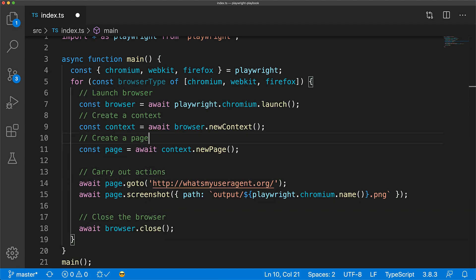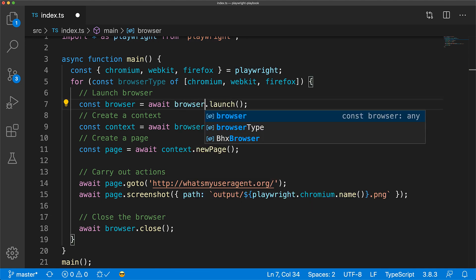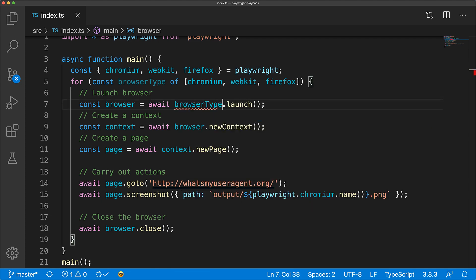All that we need to do is replace instances of Playwright.chromium with browser type.